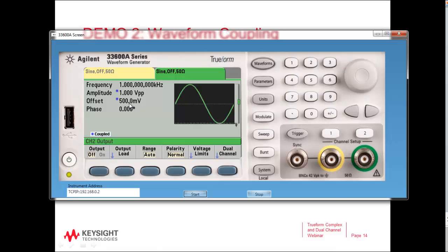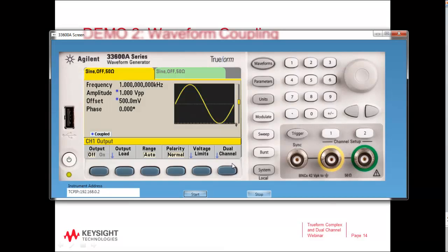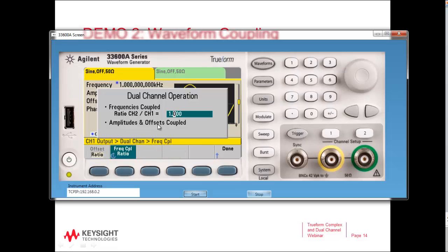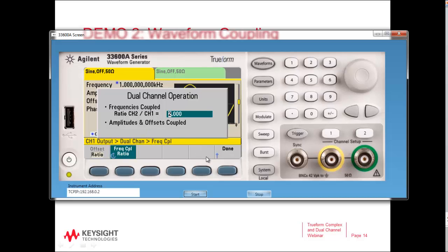Something a little simpler for dual channel. Let's go back to channel 1 and the dual channel menu and take a look at frequency coupling. Frequency coupling gives me a ratio of channel 1 to channel 2. Let's do a quick example where we change that coupling setting — right now frequencies are matched, but I'm going to change the frequency of channel 2 to be twice, 2x, the frequency of channel 1.